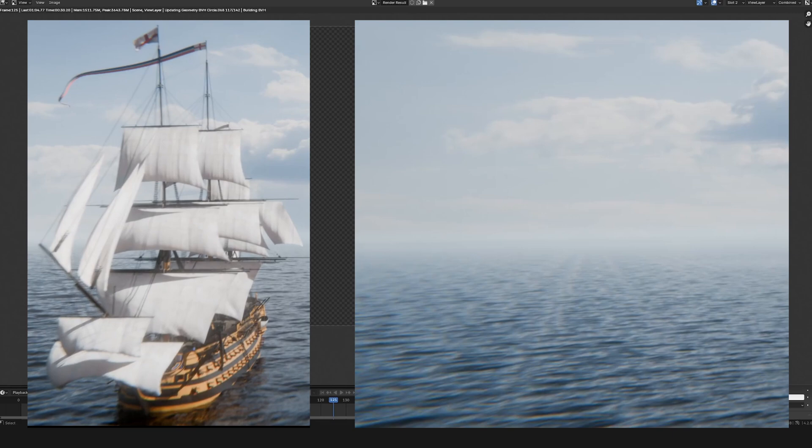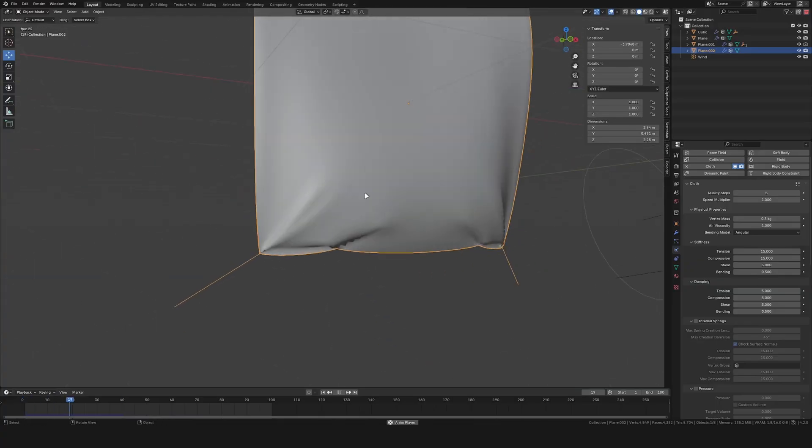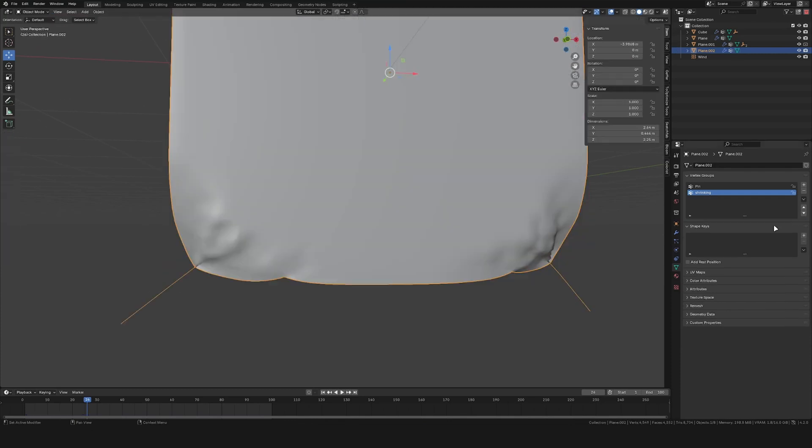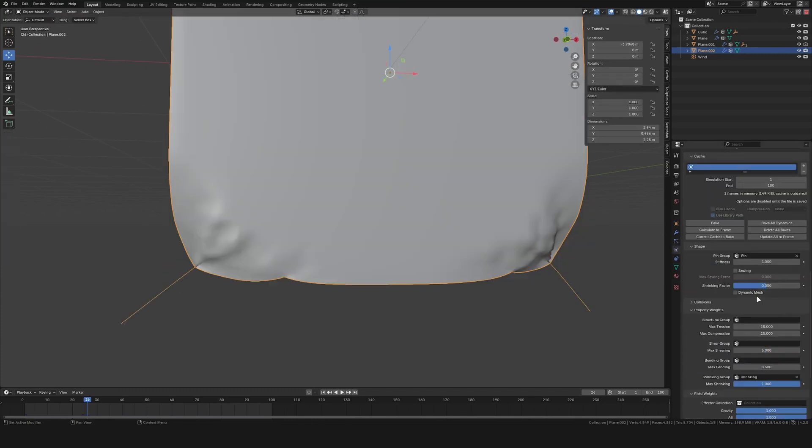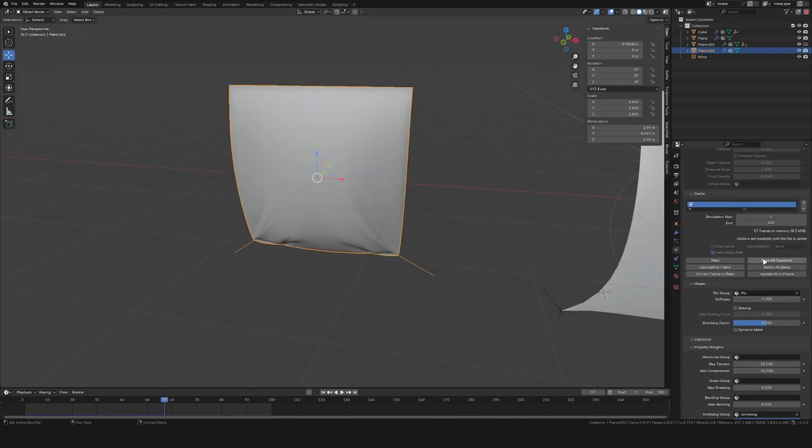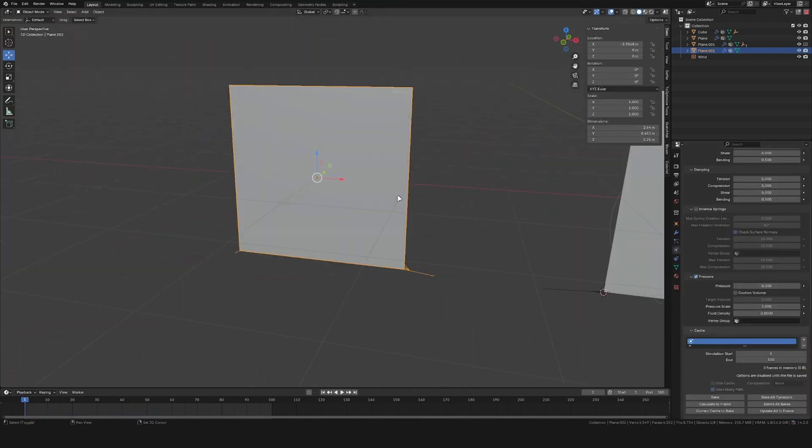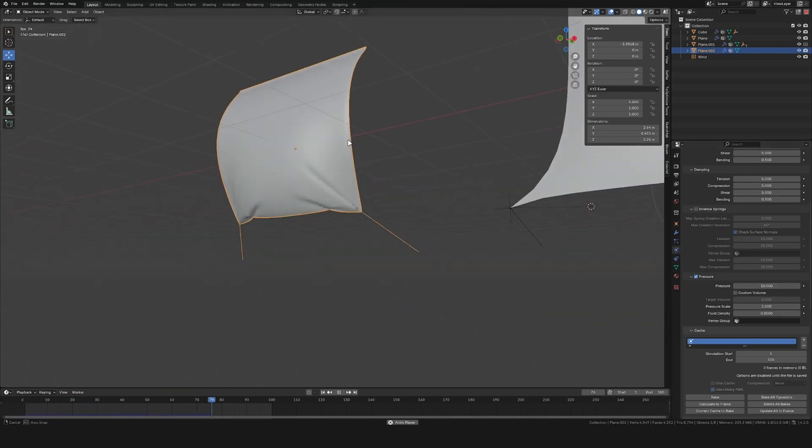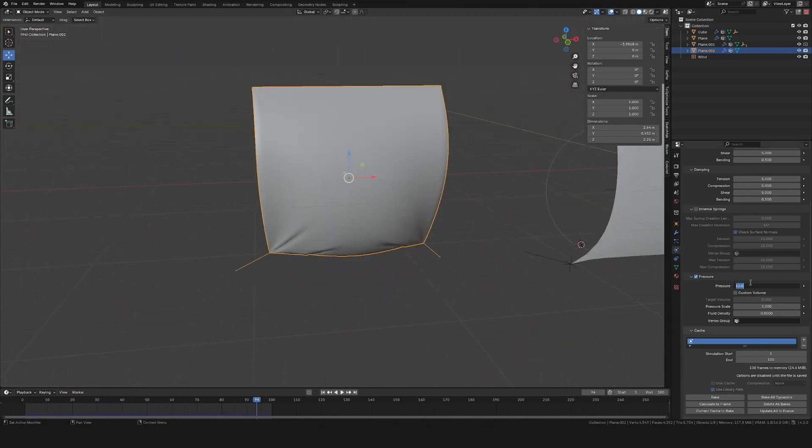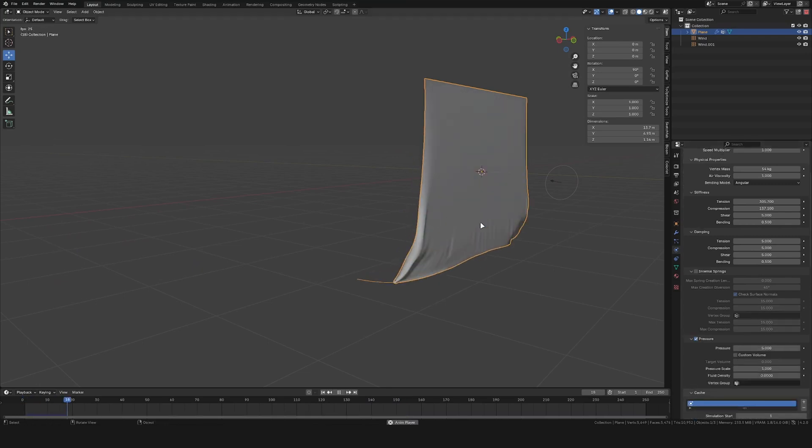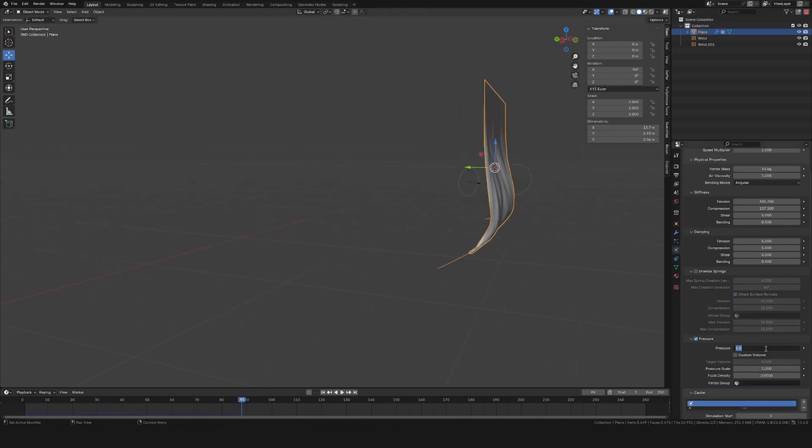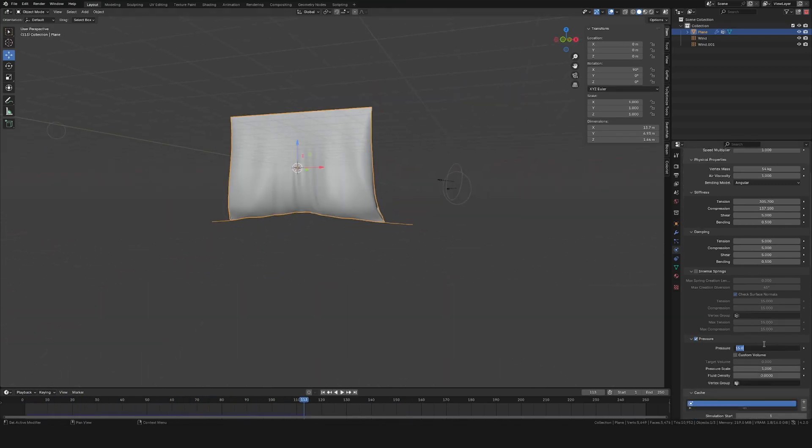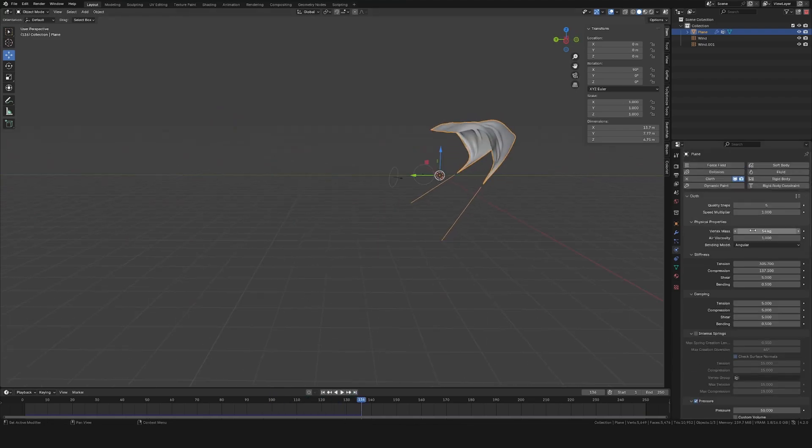So I then nearly spent the entire next day trying to figure out a different way of simulating the sails and getting more details in there. But I didn't really get a solution there. So I ended up just tweaking the old results and giving it some more subdivisions, adding in different wind force fields from different angles, really helping in getting a lot of details into the sails.